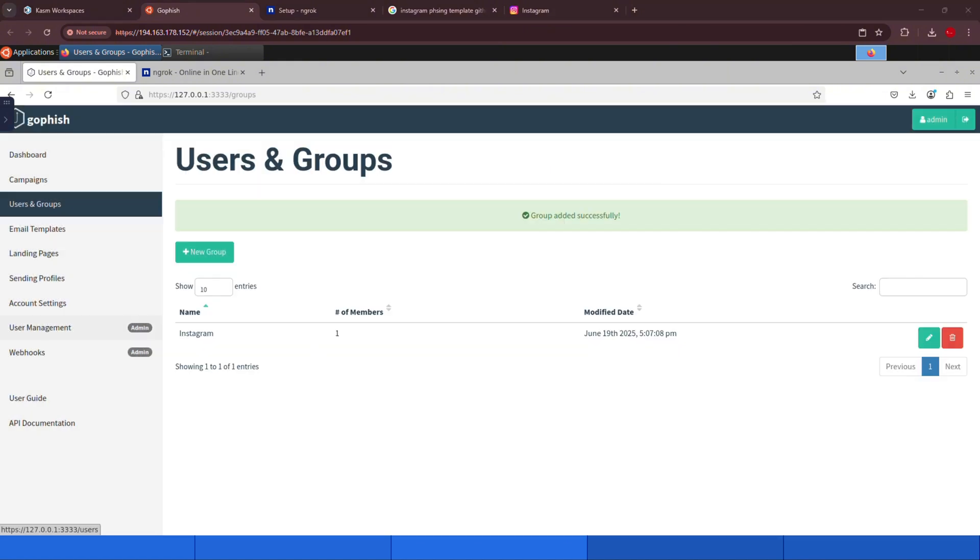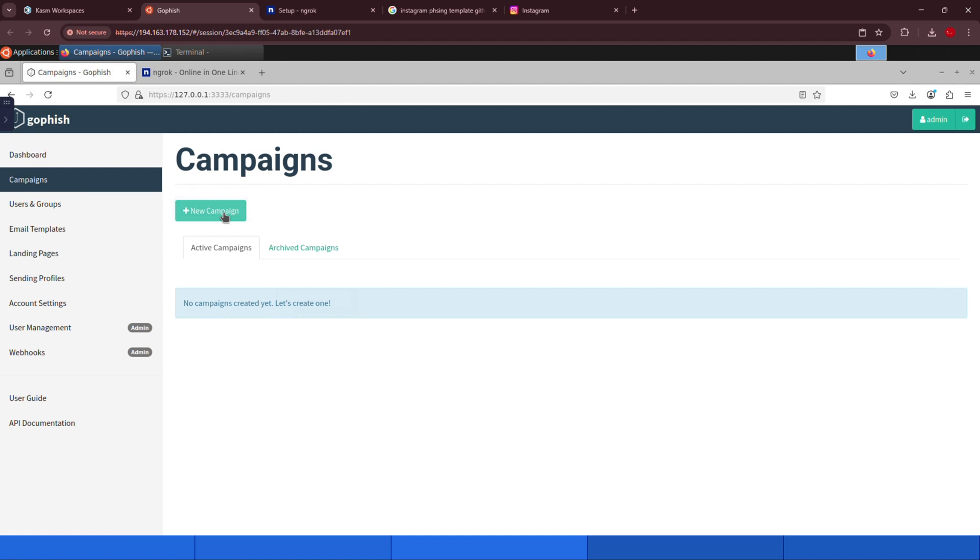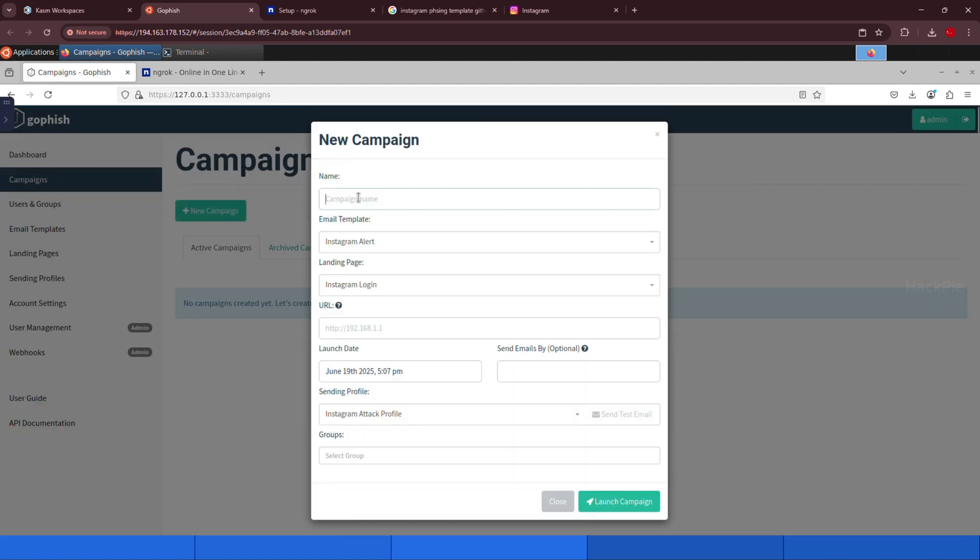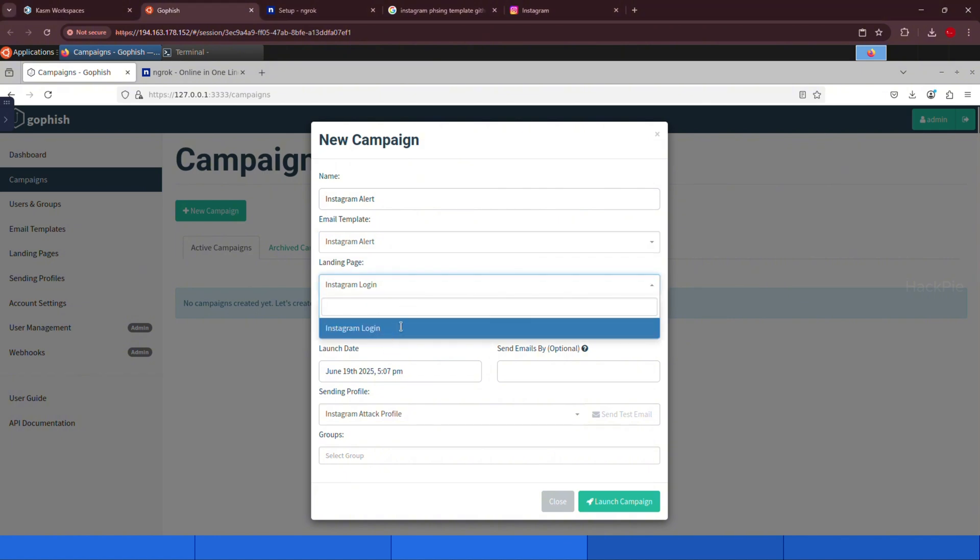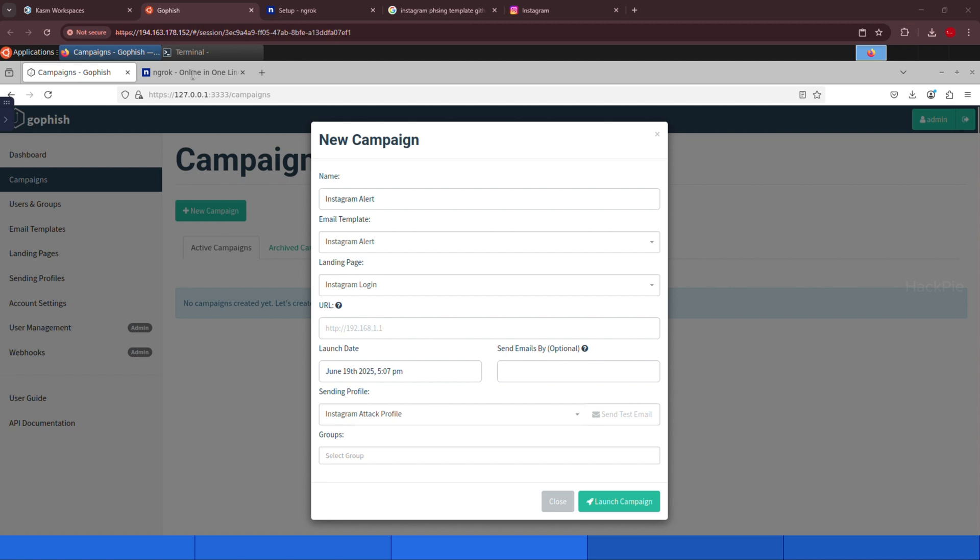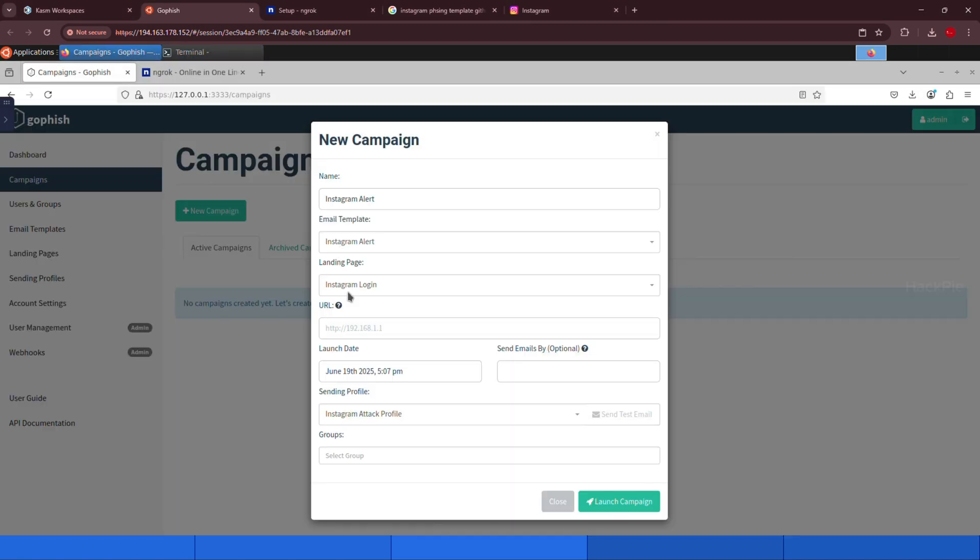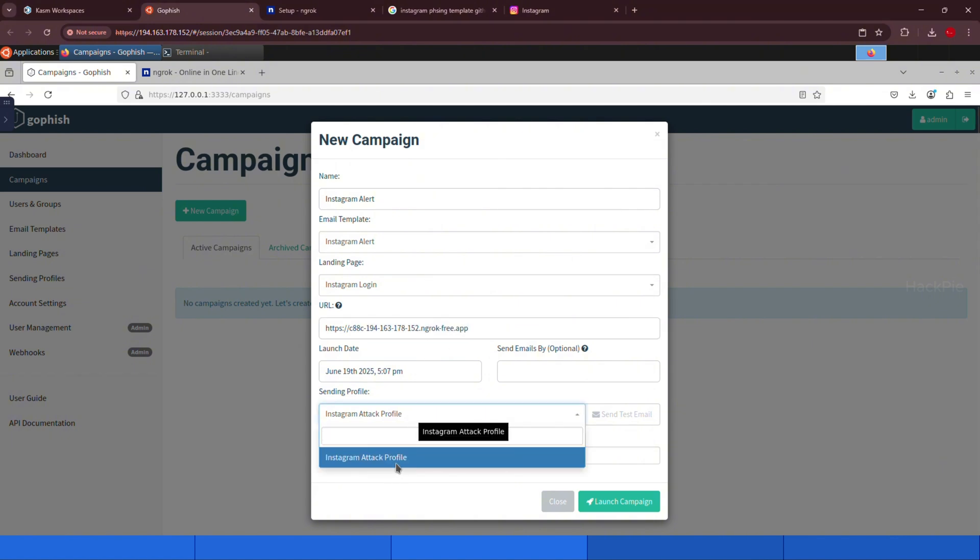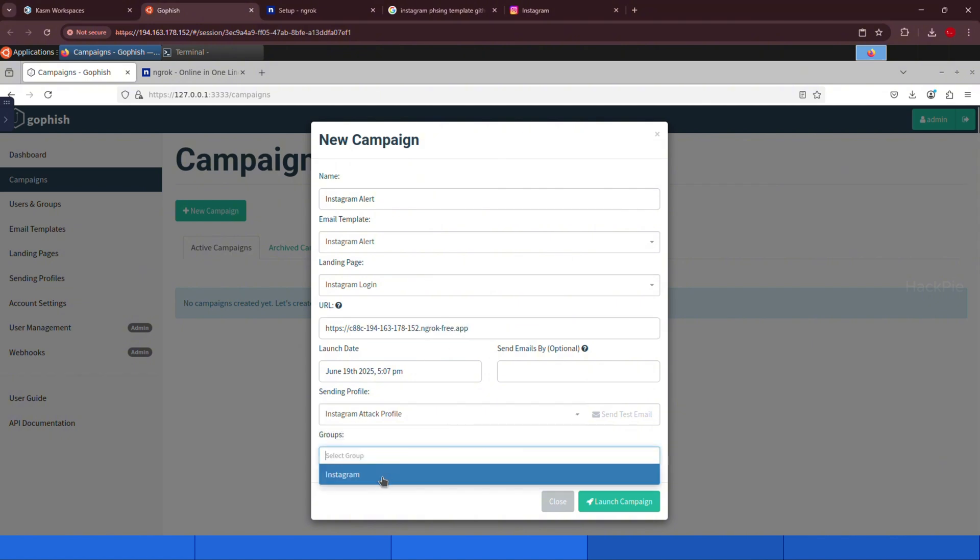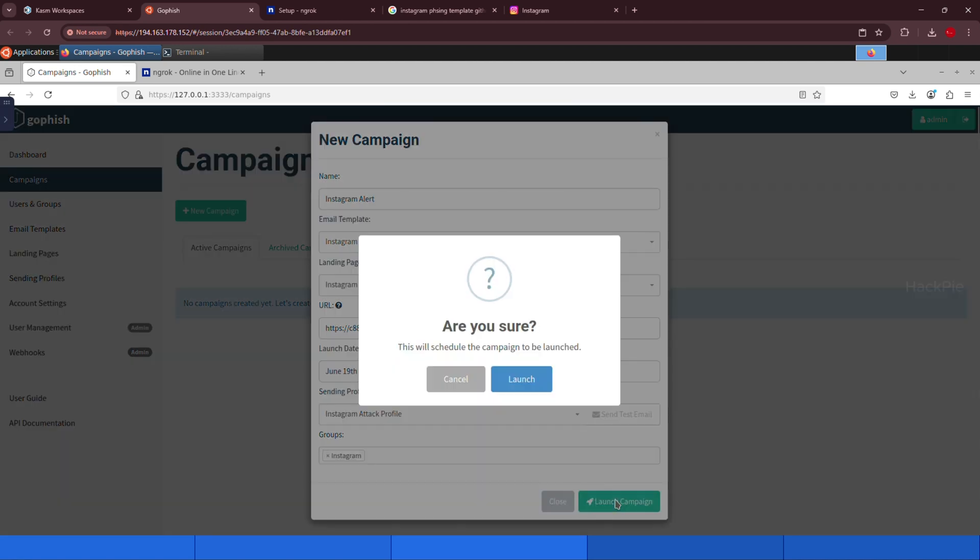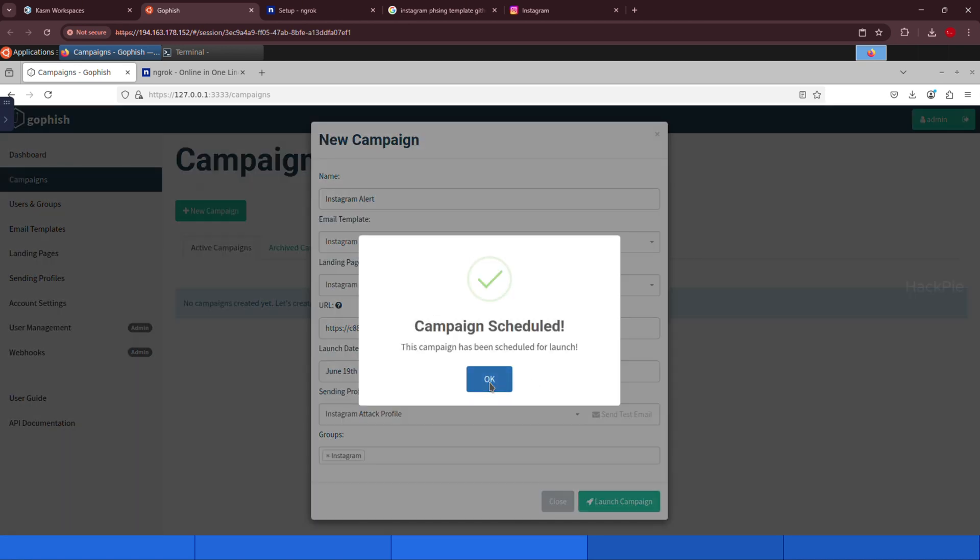Now we've reached the final step. Let's create the campaign. Give it a name like Instagram alert, then select the email template and landing page we created earlier. Now the most crucial part, the URL. This is what makes the phishing attack work. Go to your terminal, copy the public URL that ngrok provided, and paste it into the URL field. Next, choose the sending profile we created, and finally select the target group. Once everything is set, click launch campaign, and we're live.